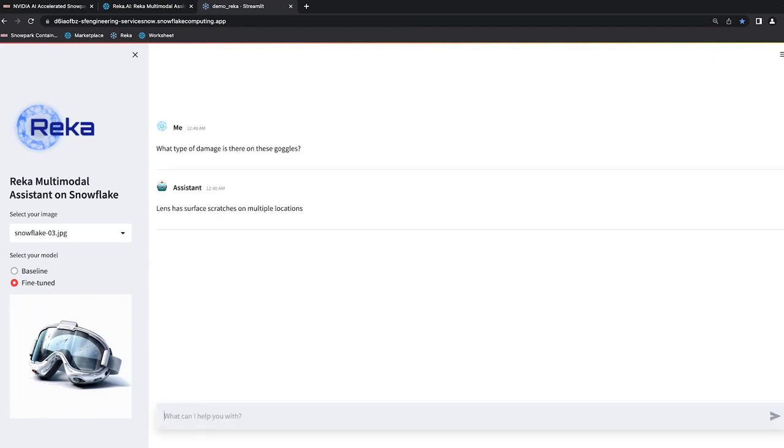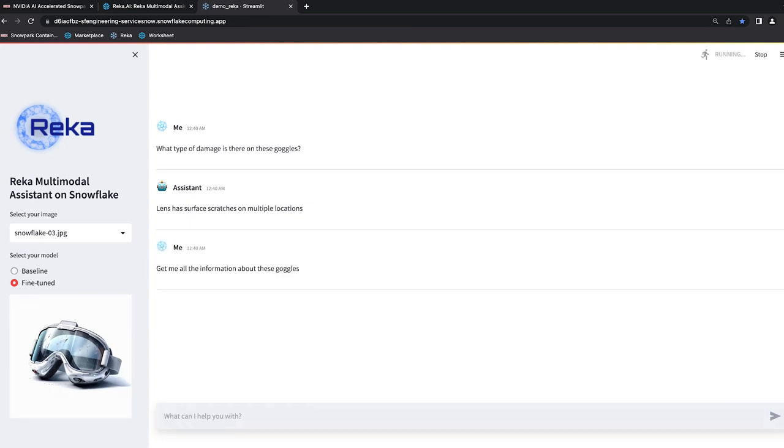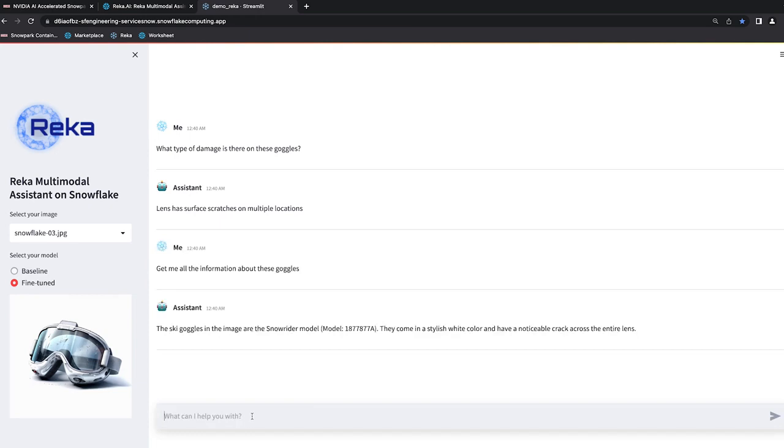And you'll see here it's identified scratches in multiple locations. But now I want to get some of that specific information. So I'm going to give it access to more data that it has about these goggles. Awesome. You'll see in this case, now it actually knows about the specific model of these goggles. And this is really useful for the quality manager to quickly follow up with the appropriate production line among the hundreds of products they manufacture.